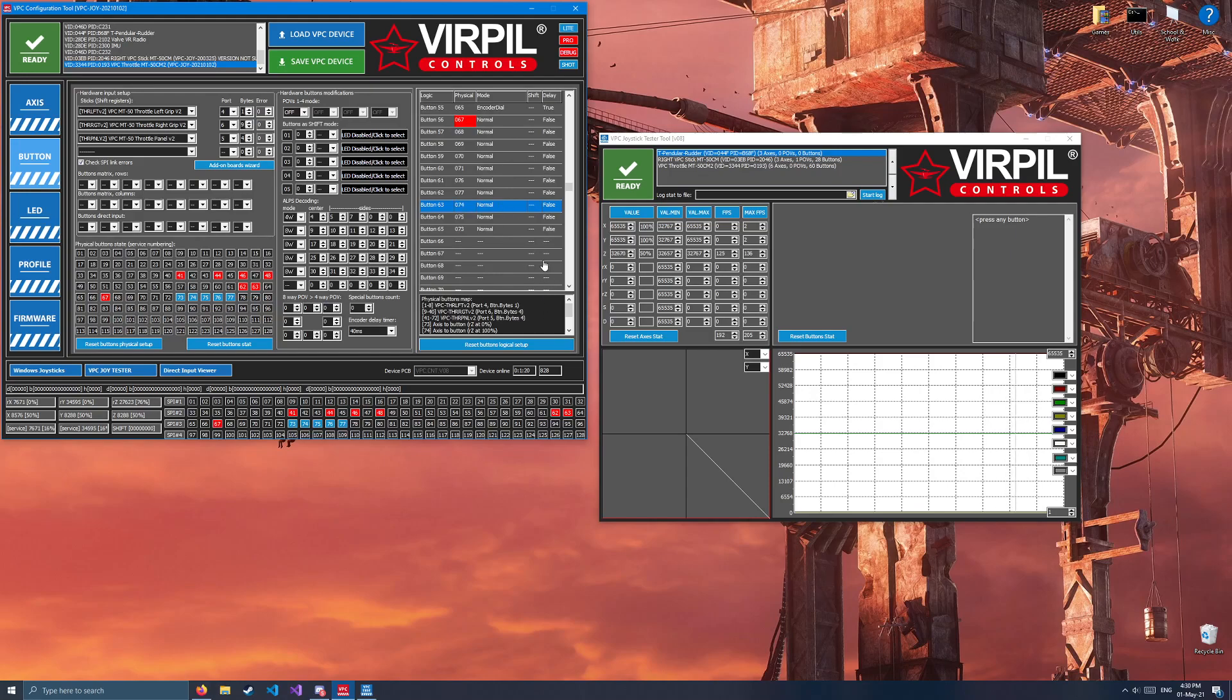So, as I move the flap lever from the top, middle, down, middle, top, you see all the individual inputs getting triggered.